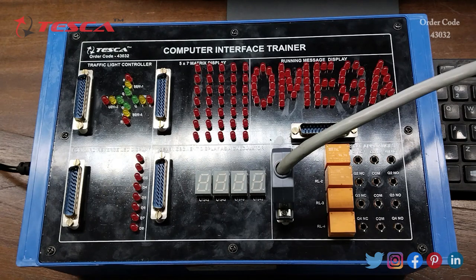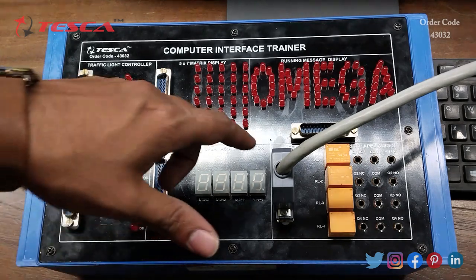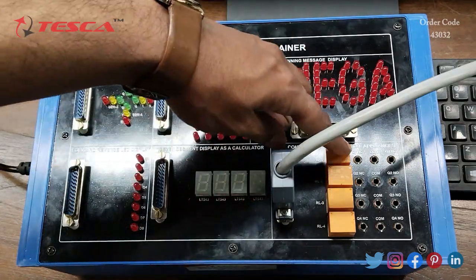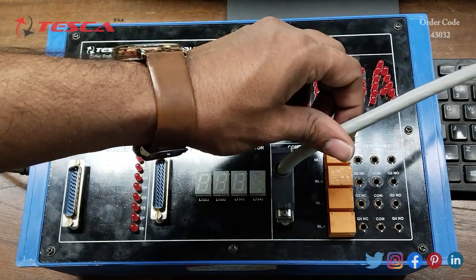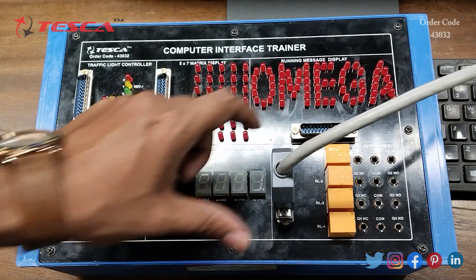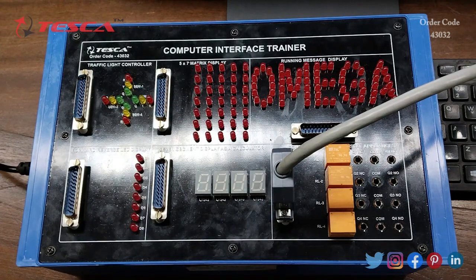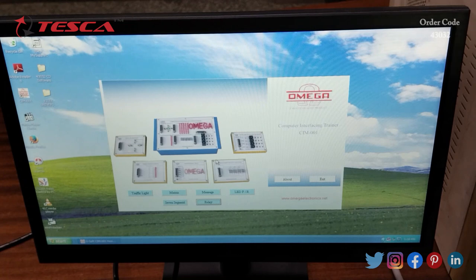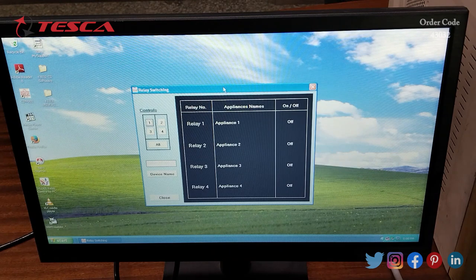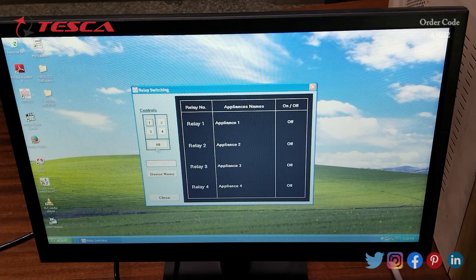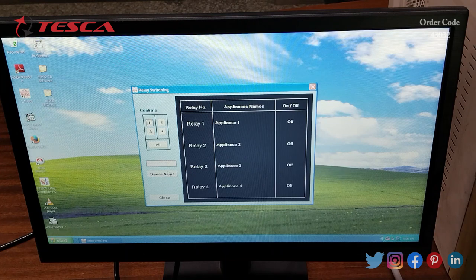Now let's see the working of the 6th section, that is the last section of this kit — the controlling of electrical appliances section. Here we are having 4 relays. We will connect this 25-pin cable to the connector and move to the software. In the software we click on Relay and get this interface on the screen, where the control section shows controls 1, 2, 3, 4 for all four relays, along with the device name section and close section and a description of all 4 relays.